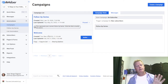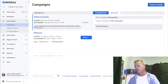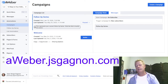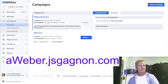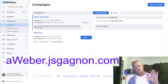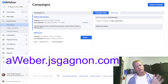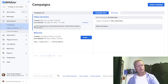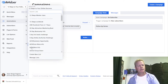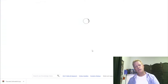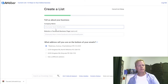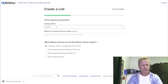To create multiple lists you need at least the basic plan, but you can start with a free account. Go to aweber.jsgagnon.com to set up your account if you don't have it. I'm going to click 'Create New List' and call it something related to '12 Steps to Online Success.'